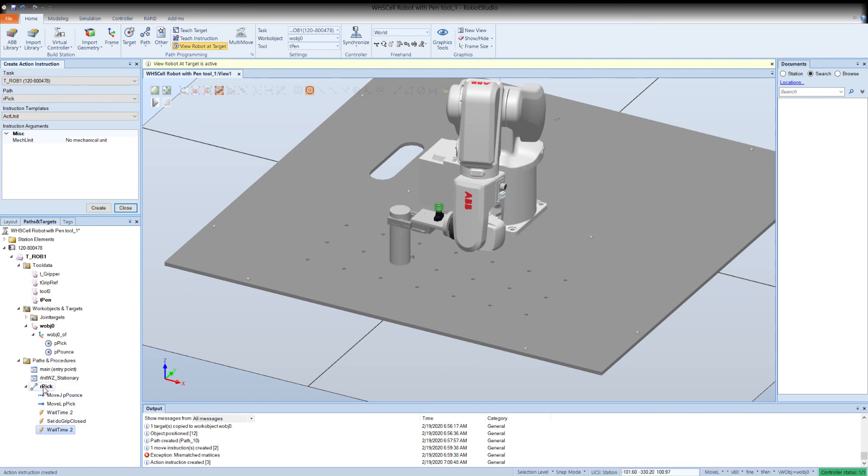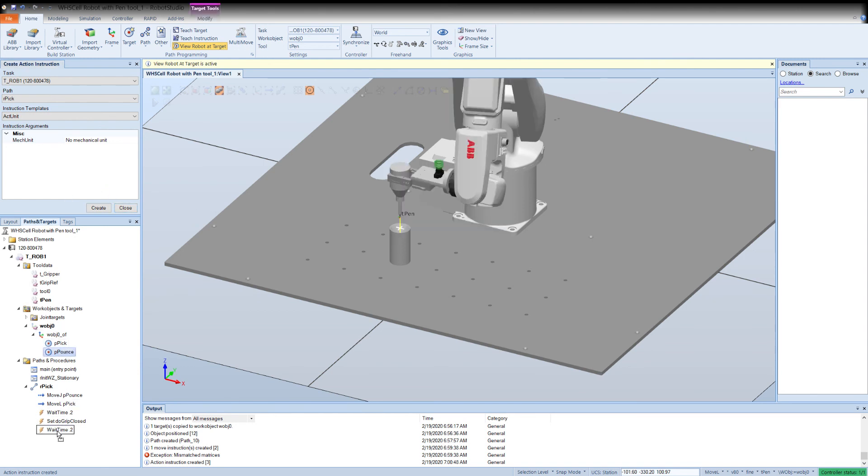So now I've closed the gripper, I waited 0.2 seconds. Now I should go back up to p pounce. I'm going to leave my template at a move l, so I'm going to go back to p pounce and let go.